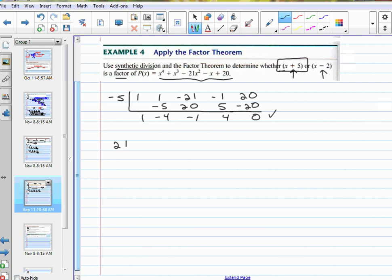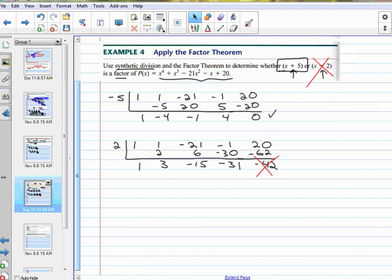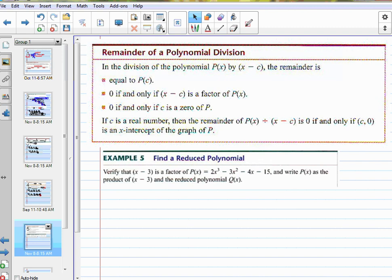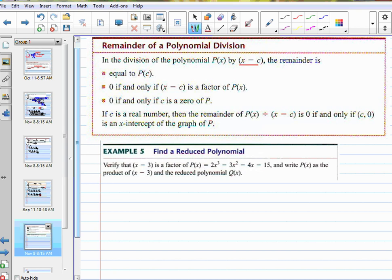x minus 2 — I'd use a positive 2 and do my synthetic division. 1, 1, negative 21, negative 1, and 20. Bring down 1, multiply 2, add 3, multiply 6, add negative 15, multiply negative 30, add negative 31, multiply negative 62, add — no. So this is not a factor. That's all the factor theorem means: if it goes in evenly, it's a factor.